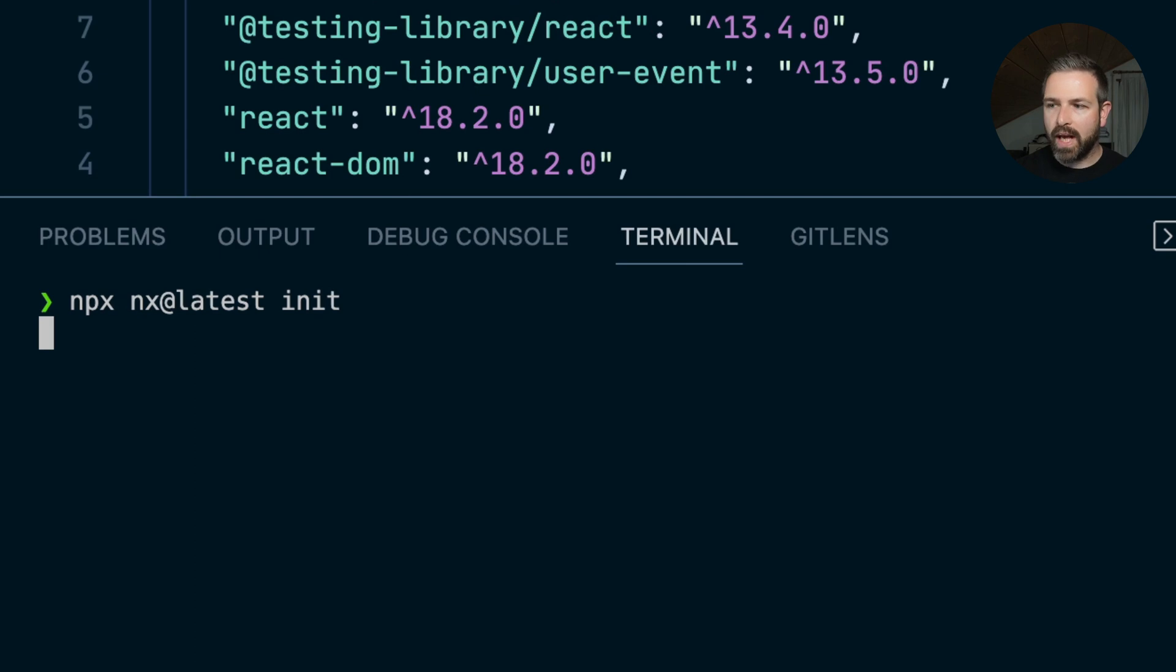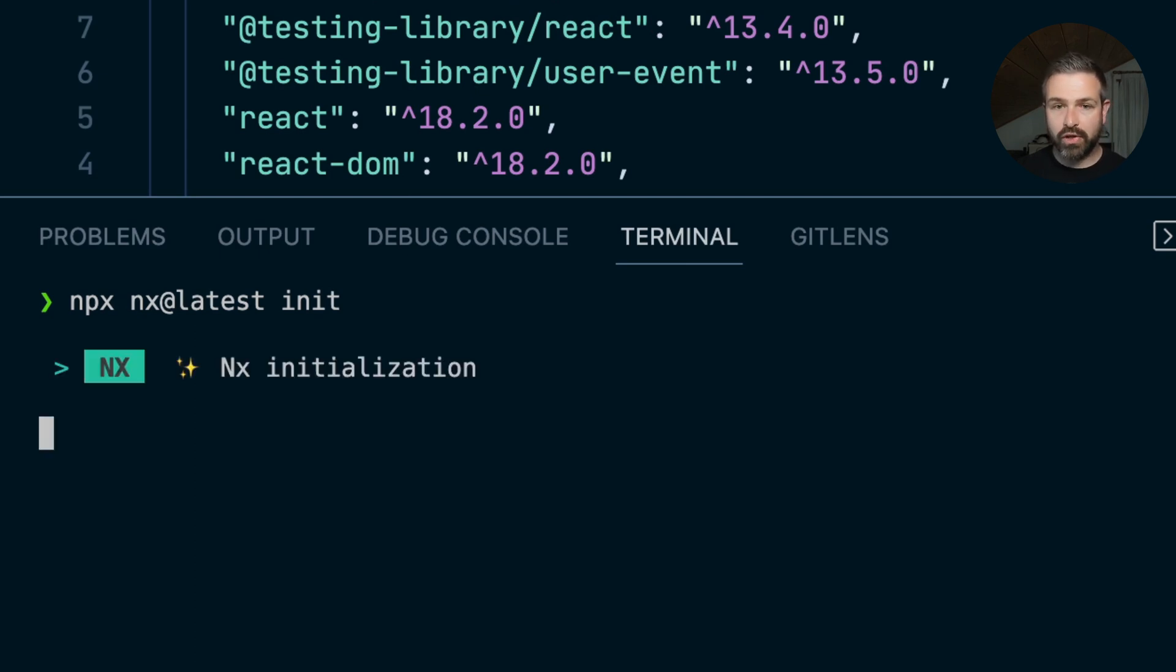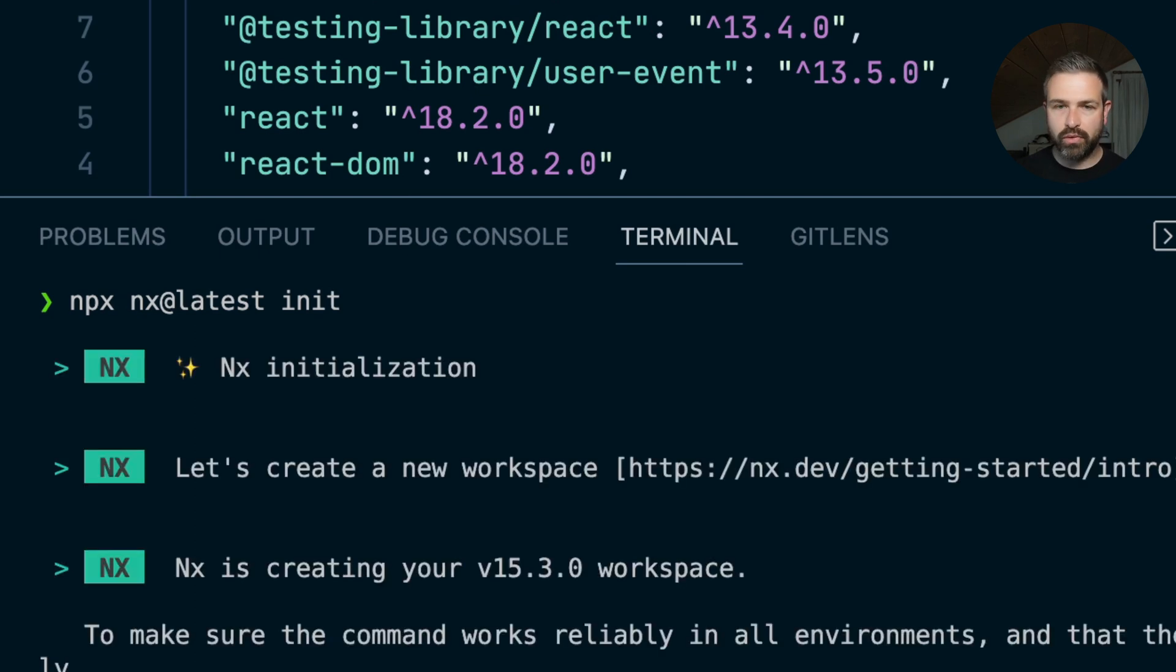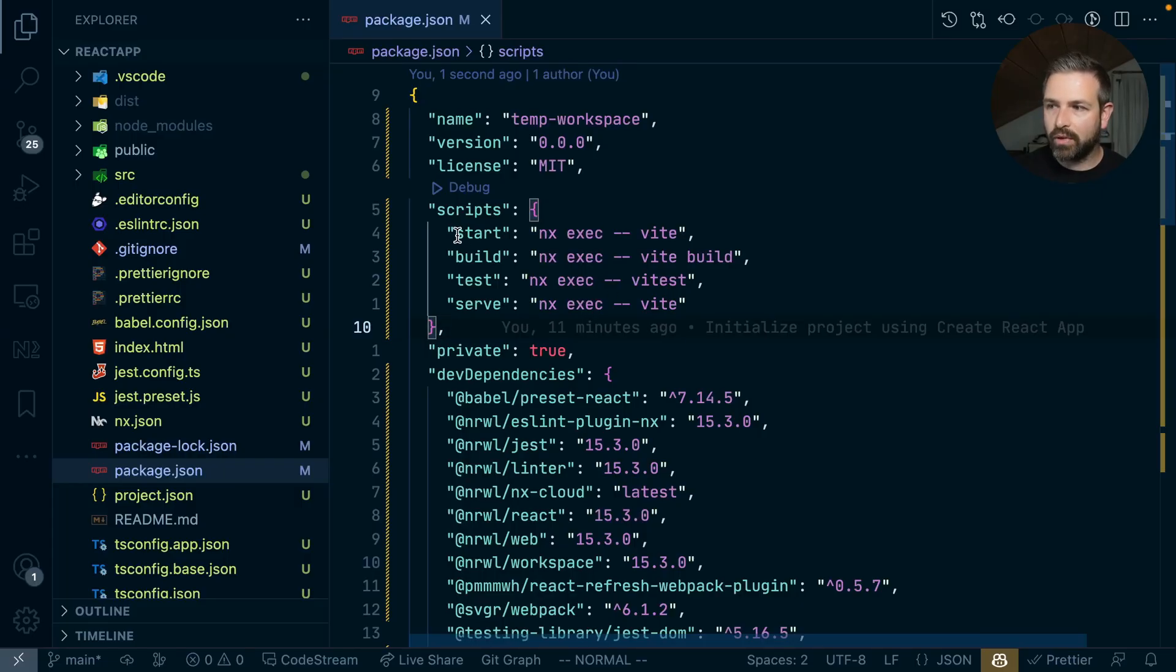What nx will do is analyze your workspace, understand this is a Create React app, and automatically migrate you to nx with React and Vite support, including Vitest support. Once the migration completes,